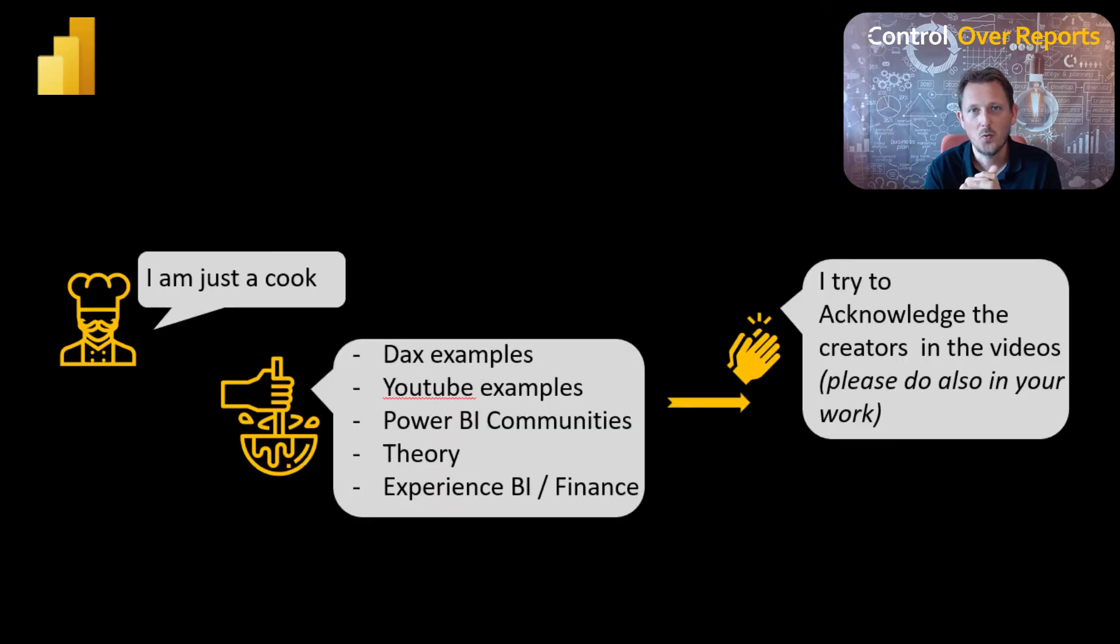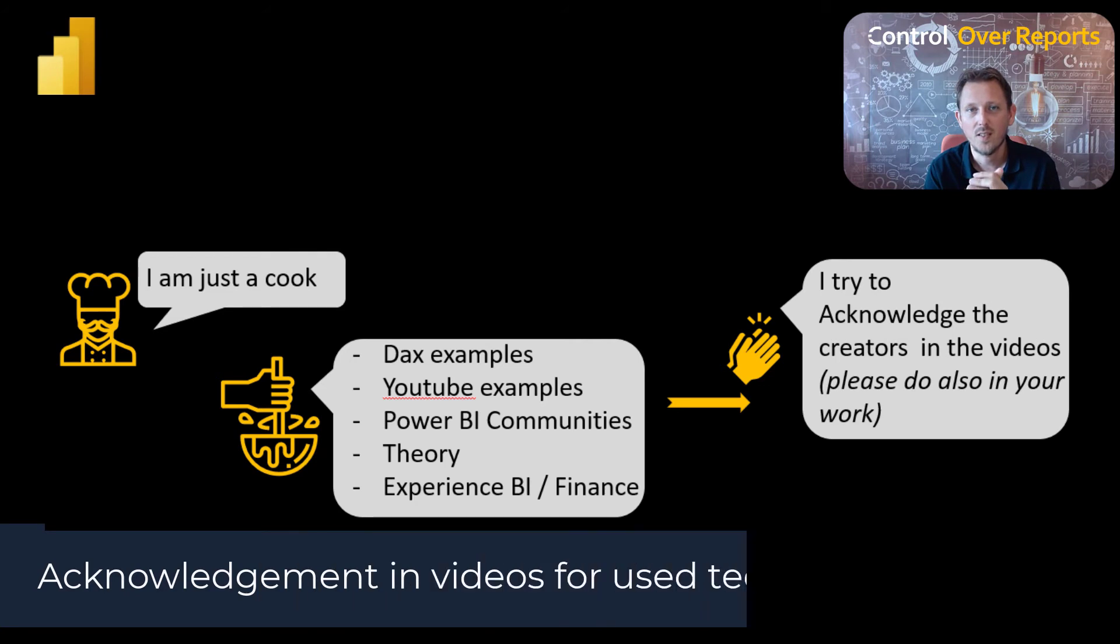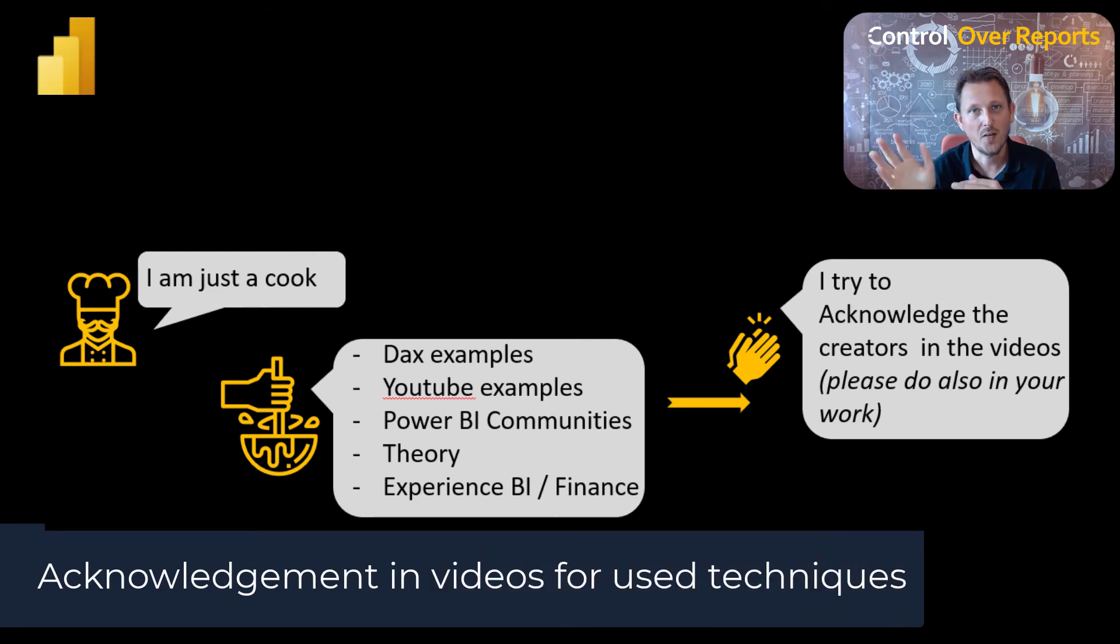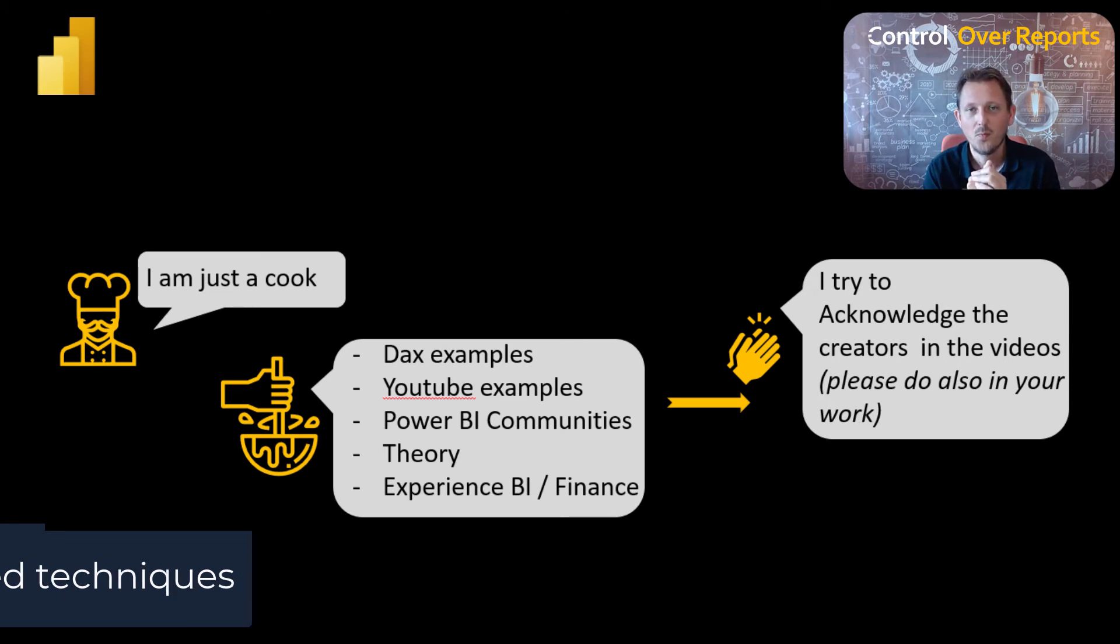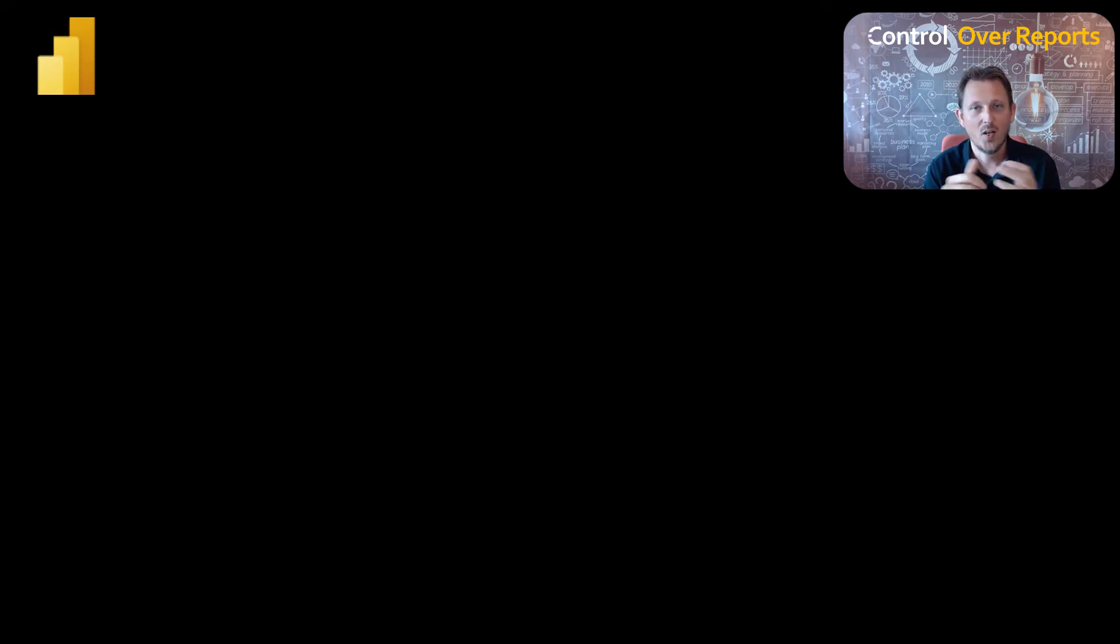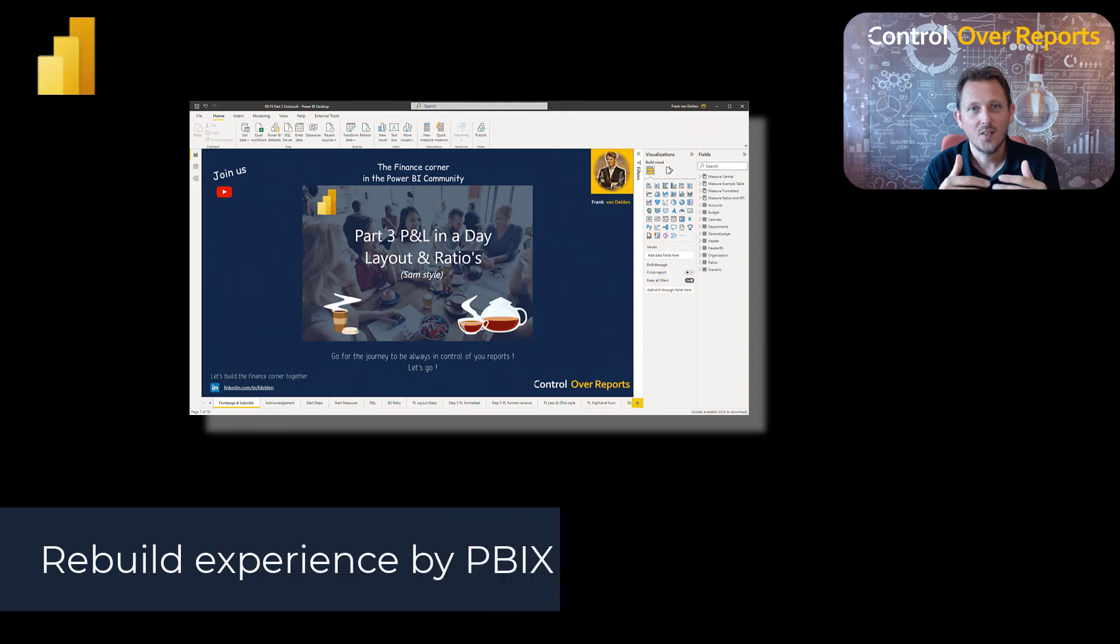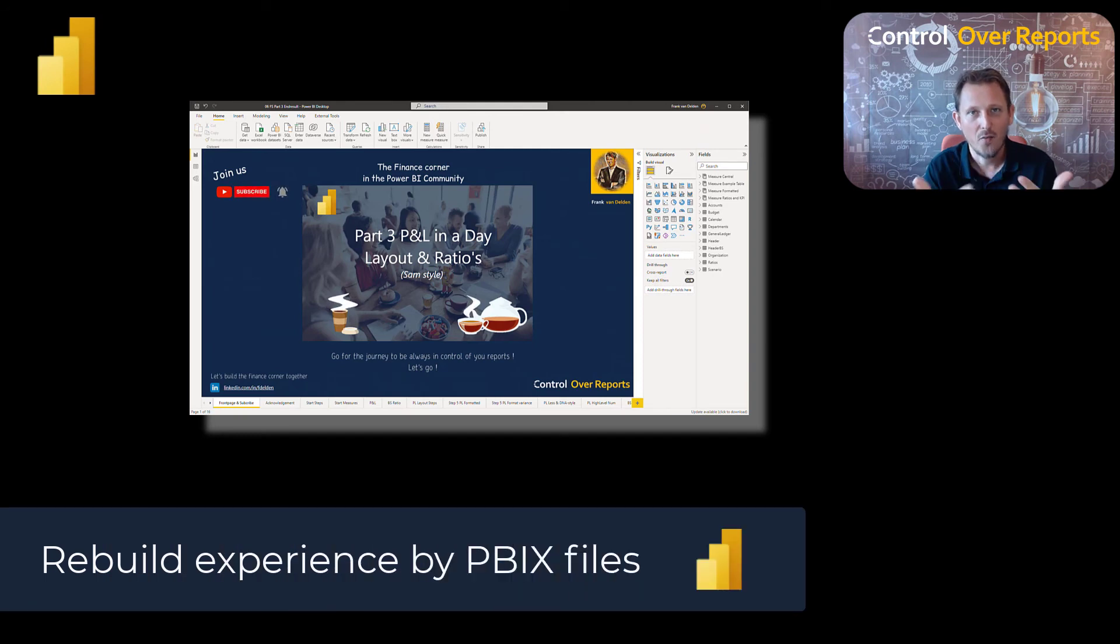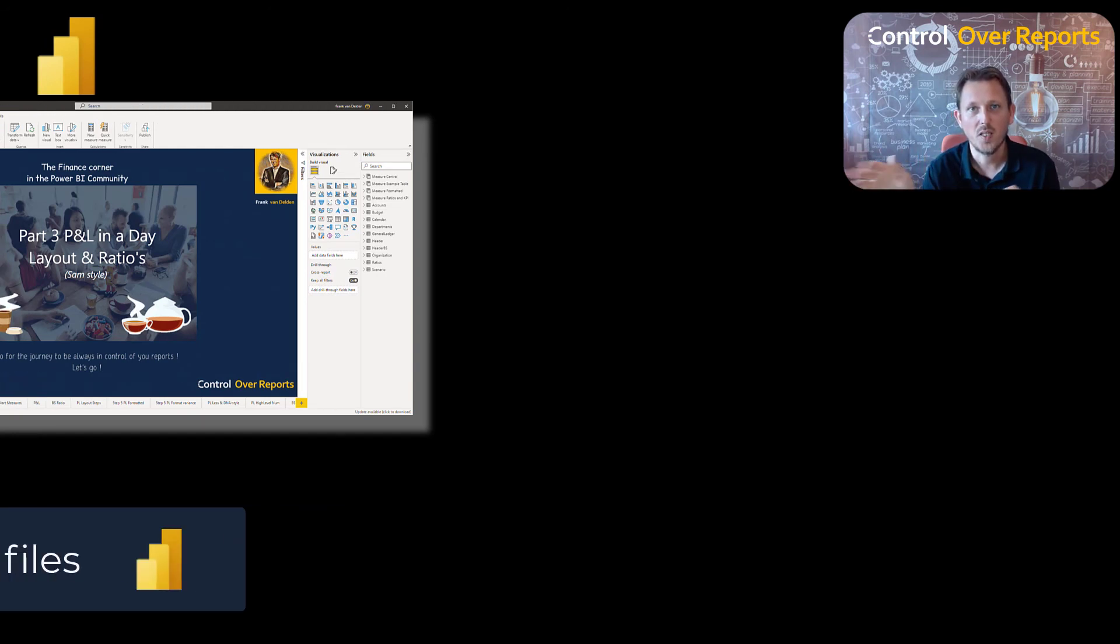I also use some other techniques, and I hope to give acknowledgement to all the people whose techniques I used, and I try to do that in every video. I'm just a cook. So the kudos are for the people that built the first examples. But I hope to give some sauce to it, and you have a nice experience to rebuild different ways of a P&L.